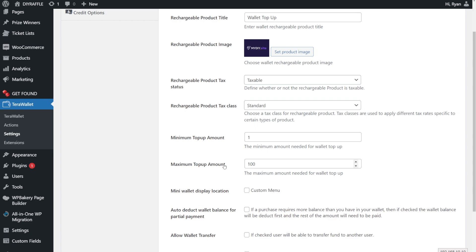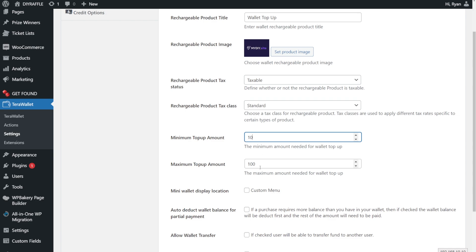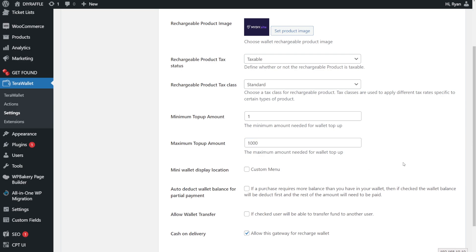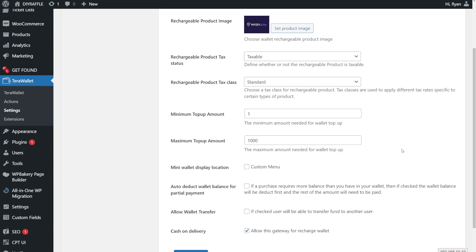Next is your minimum and maximum top-up amount. If someone wants to top up, you can set a minimum of, say, 10 pounds and a maximum of a hundred pounds. You can just leave the minimum at one and the maximum at, say, a thousand — I can't really think anybody would add a thousand.